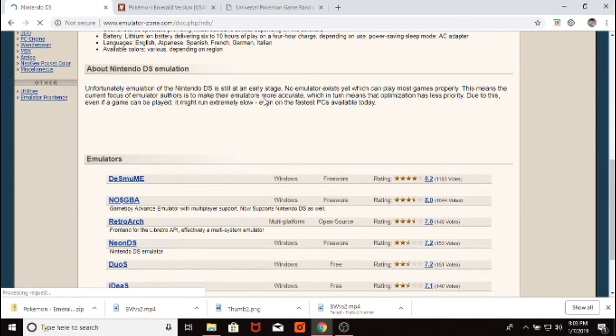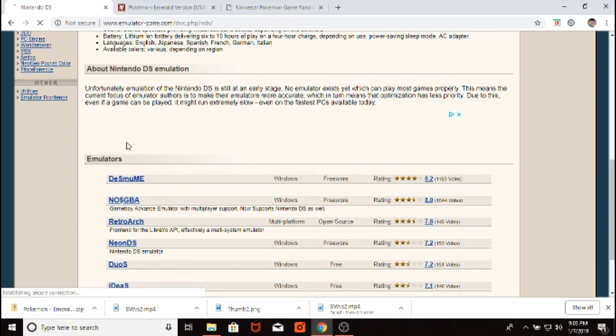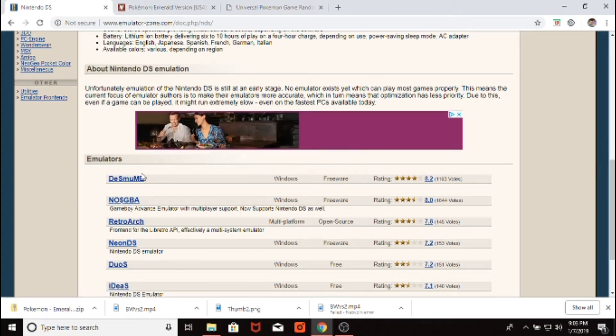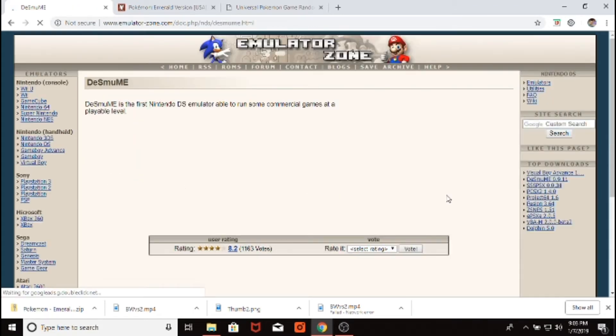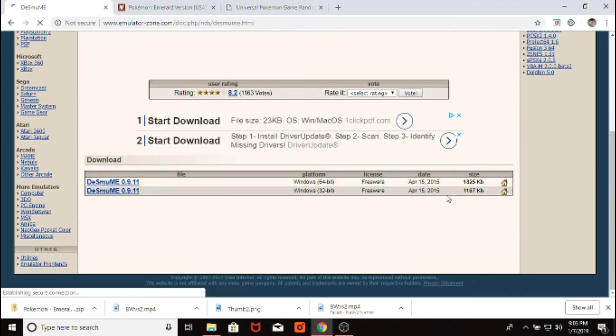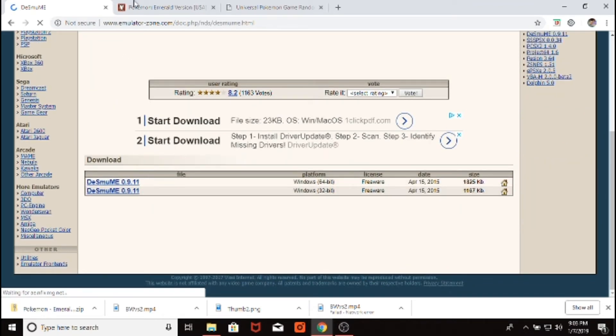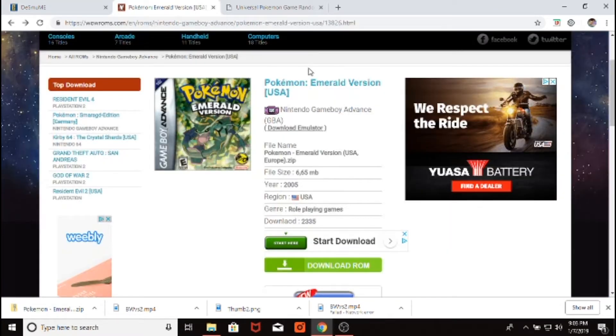In fact, I'll even do that real quick just to show you guys how easy it is. Desmume, or however you want to pronounce it, that's the one I use. We would just click on this, and then the download should start automatically. Or we would click one of these, but I already have it downloaded.